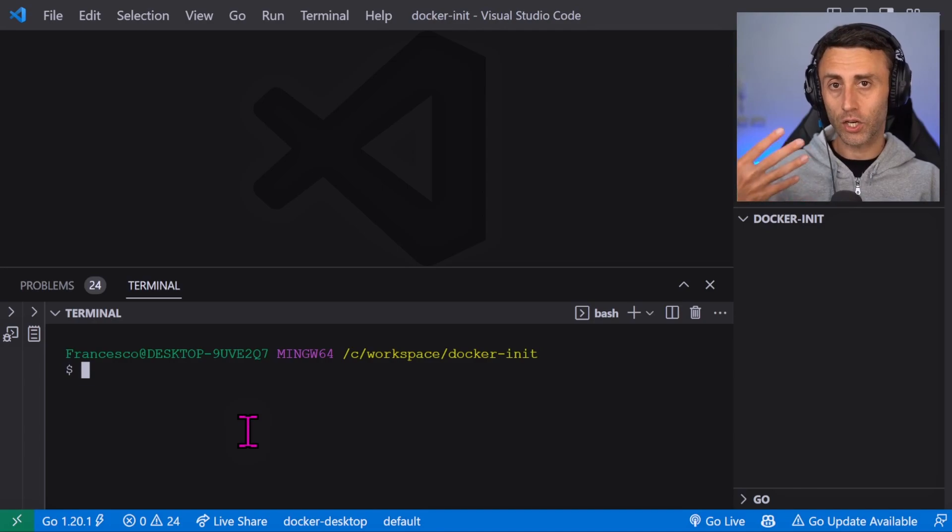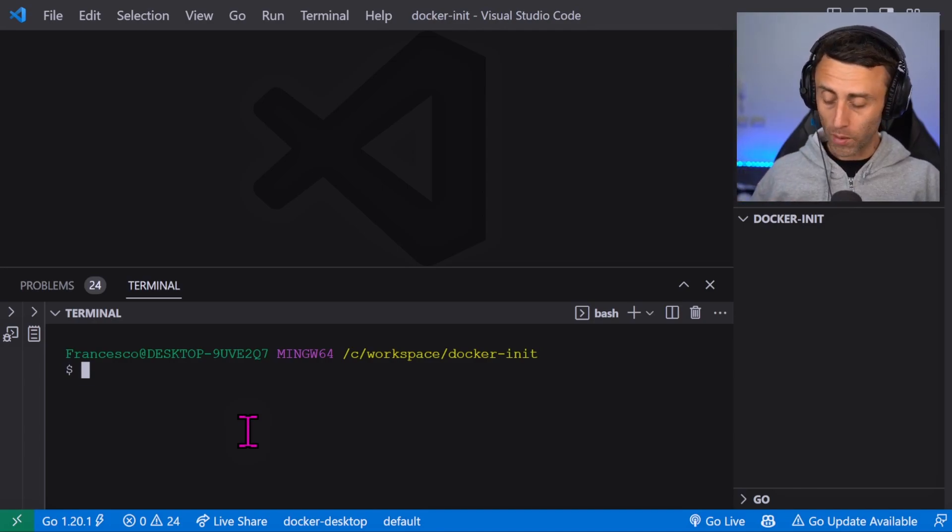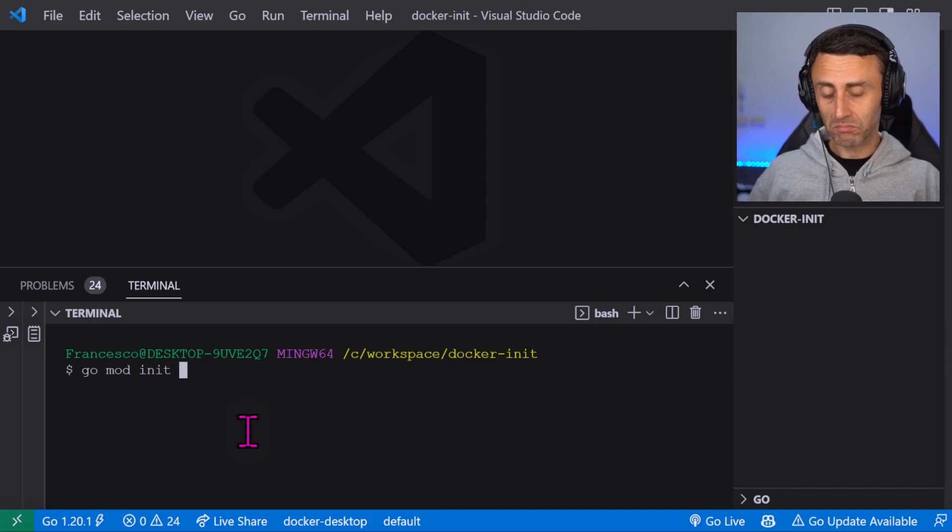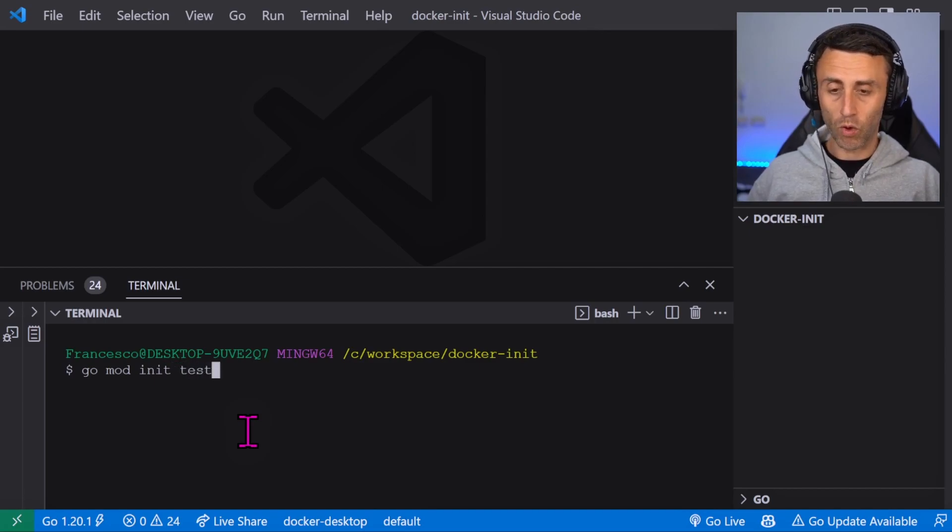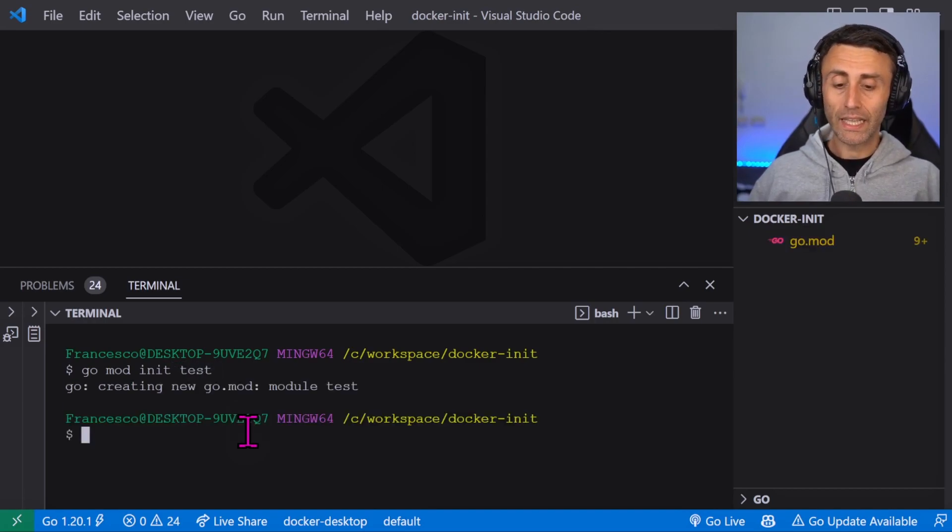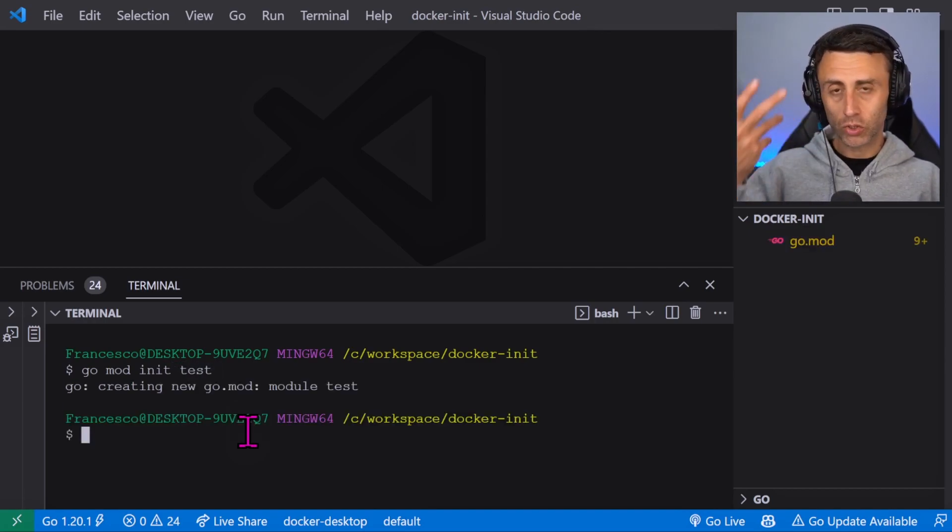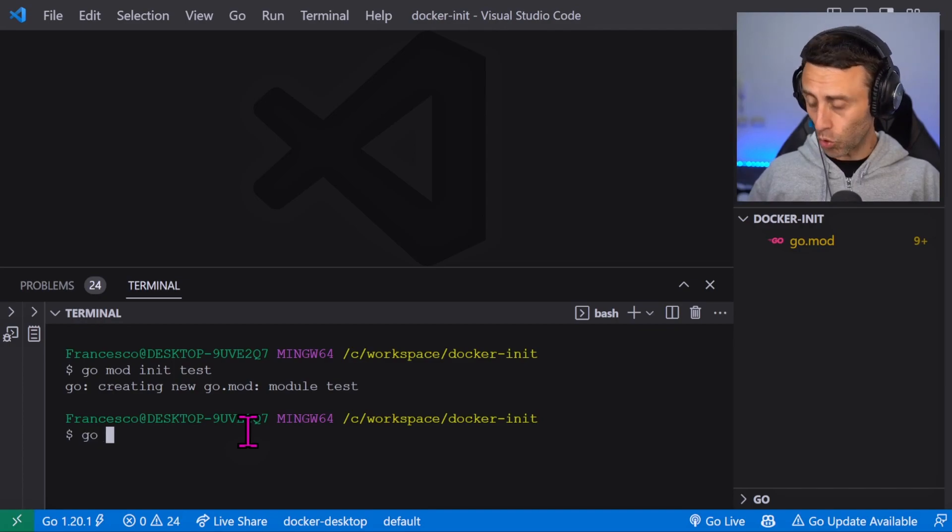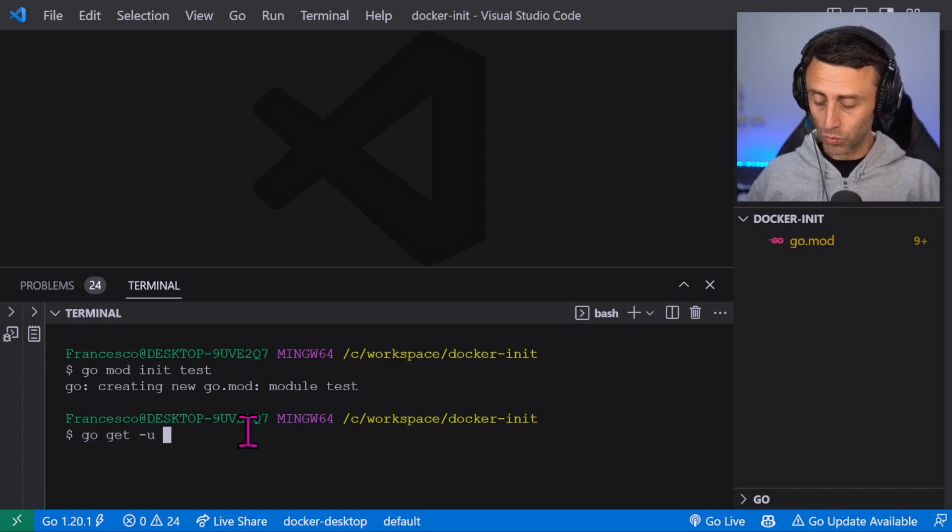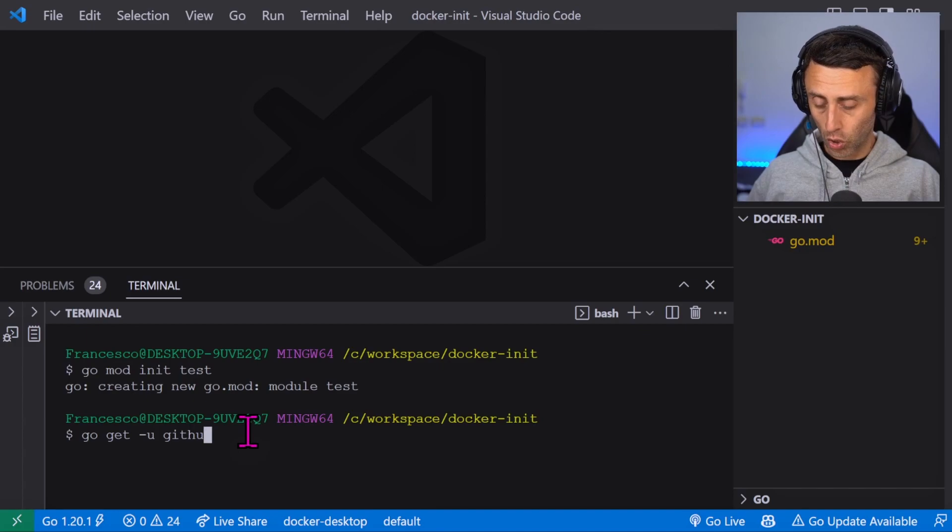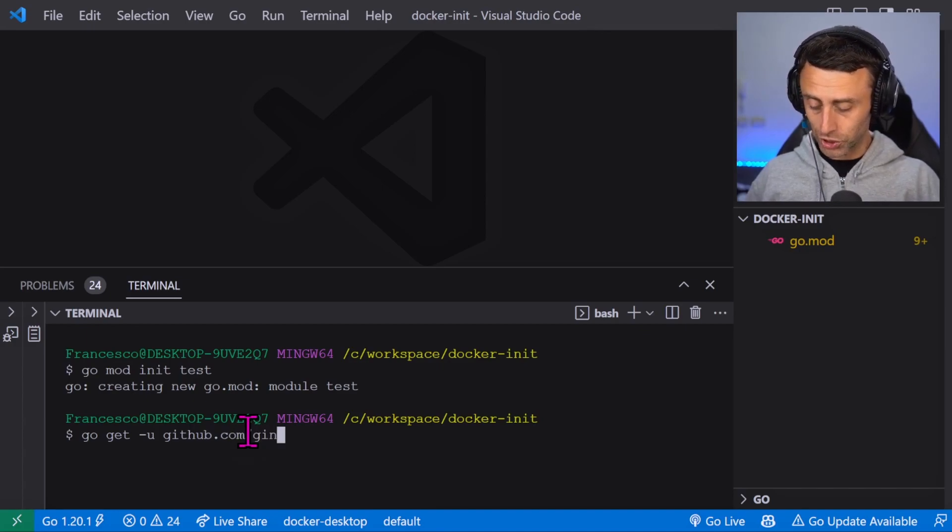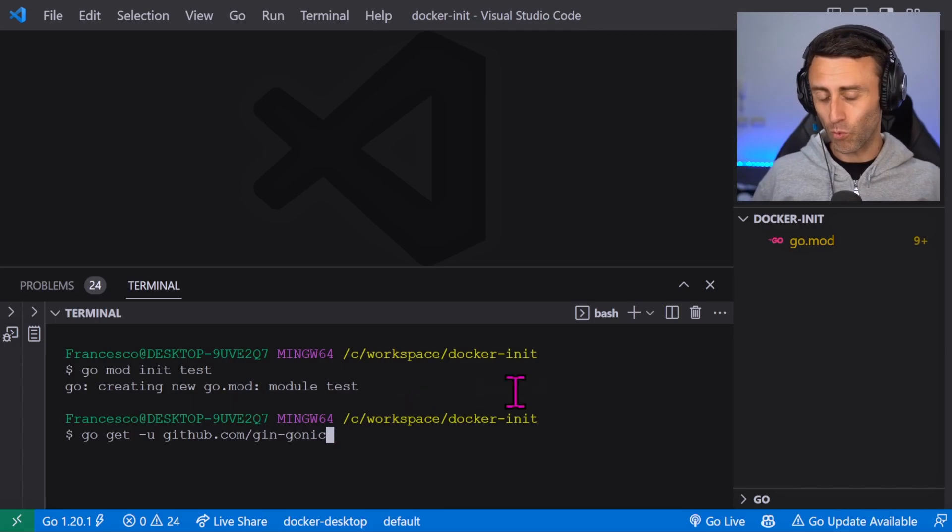To start a new Go module we can do go mod init and any name you want, for example test. Then we can install some dependencies, for example go get -u github.com/gin-gonic, which is our web framework for Go, Gin.